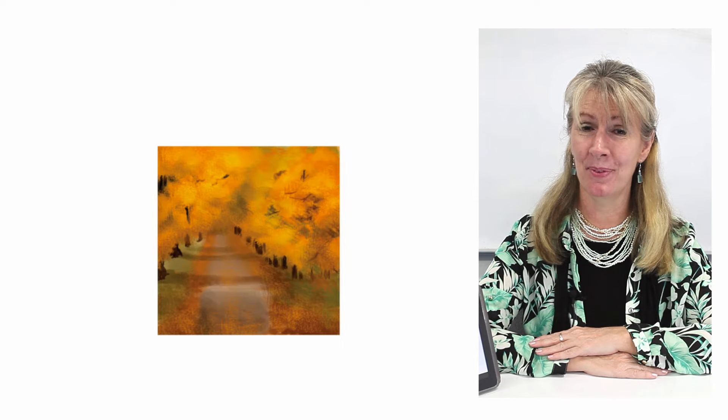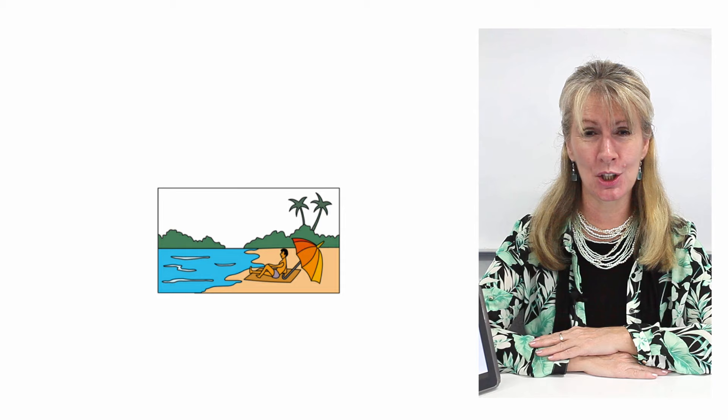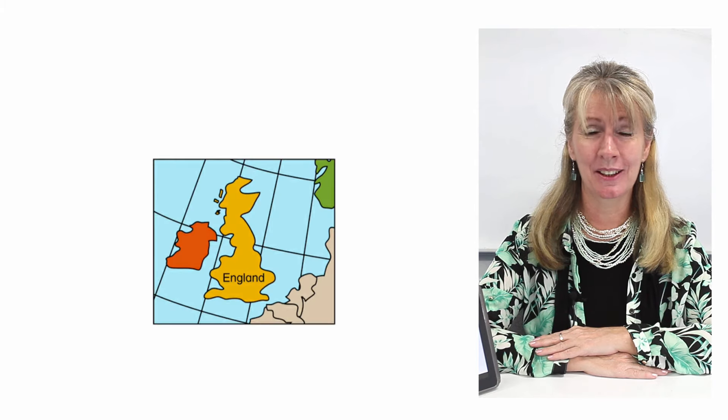Air, autumn, beach, be, country, countryside.